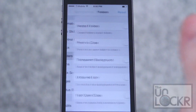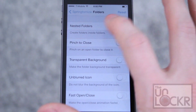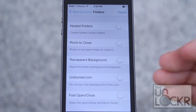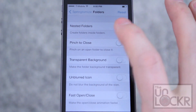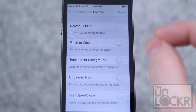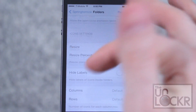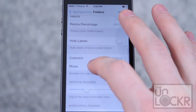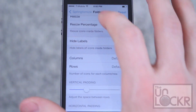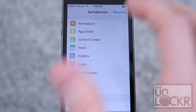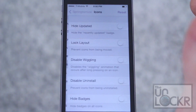You can go to Folders. You can have nested folders, which allows you to have folders inside of folders. Pinch to Close lets you pinch to close a folder. You can also change the backgrounds, the number of columns, the rows — a whole bunch of stuff there.